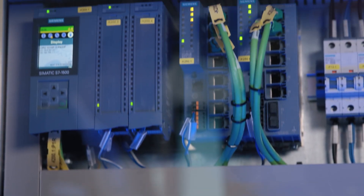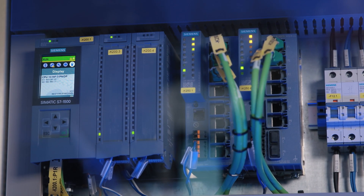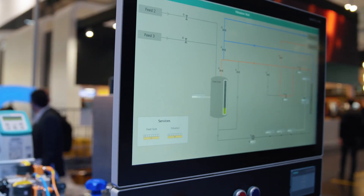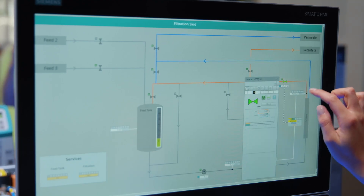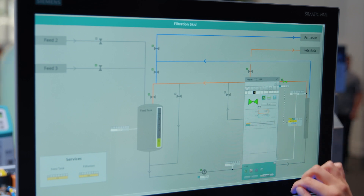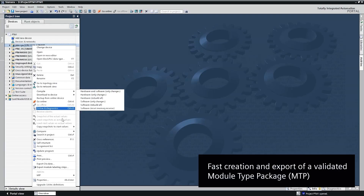The automation engineering of the individual modules is done in the TIA Portal using an S7-1500 controller and the HMI system Simatic WinCC Unified. We use the Simatic process function library, which natively implements the MTP standard. To enable object-based engineering, we provide standard function blocks and block icons for monitoring and control. This saves validation time.